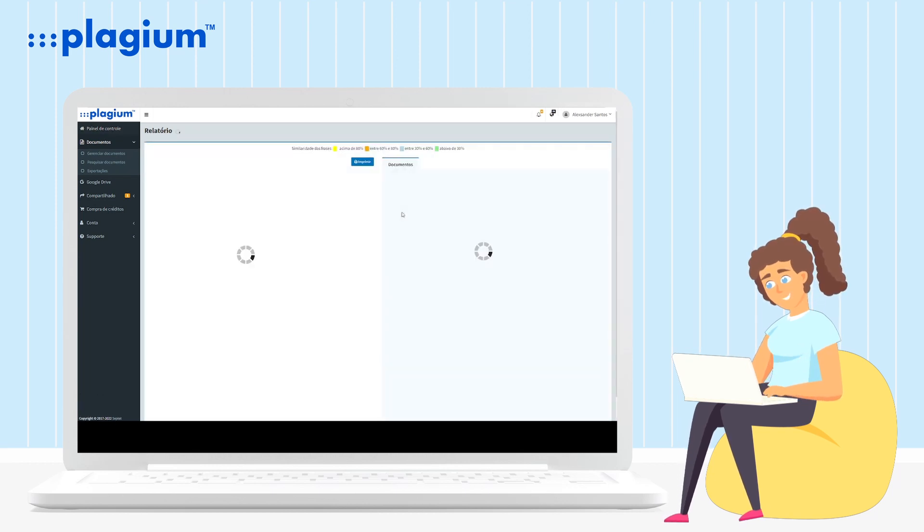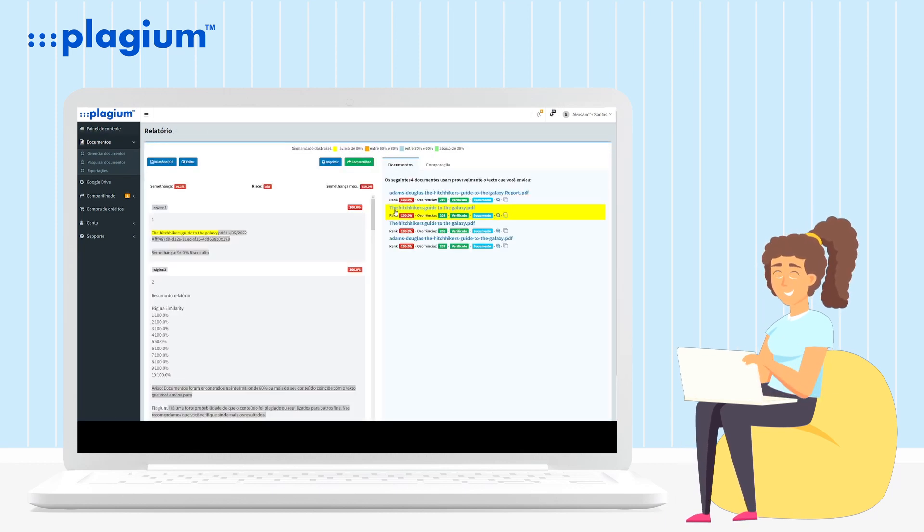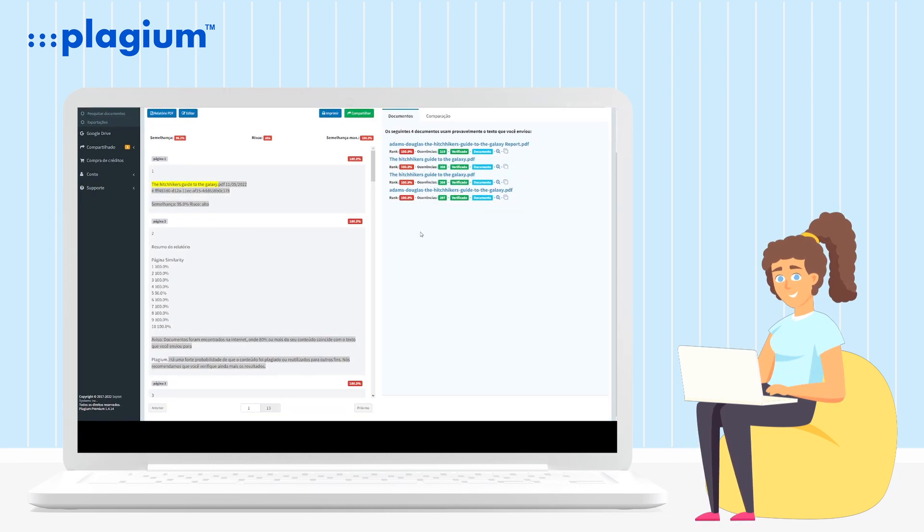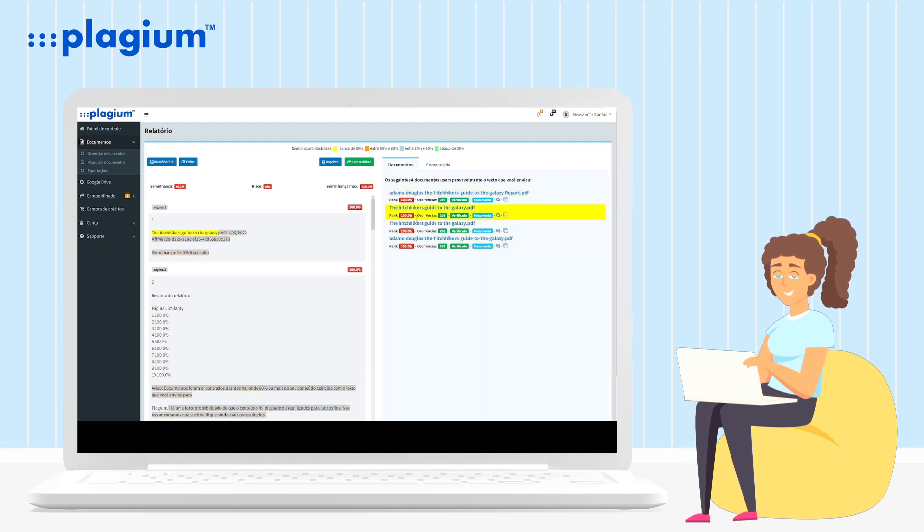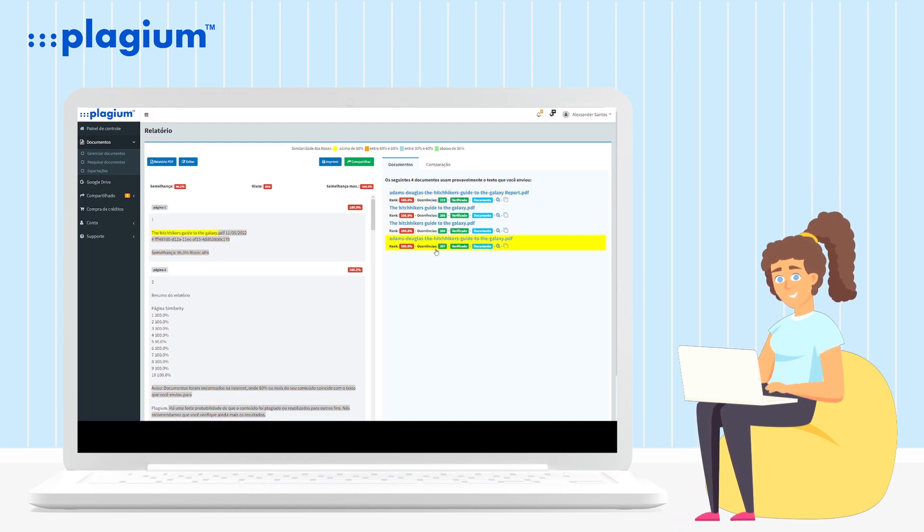Ready? See how simple it is? Now, whenever you need to find something or check the similarity of a document, go to PLAGEM.com.